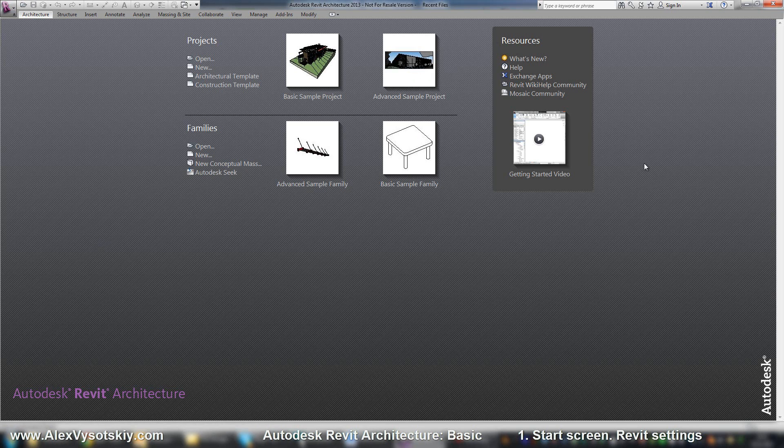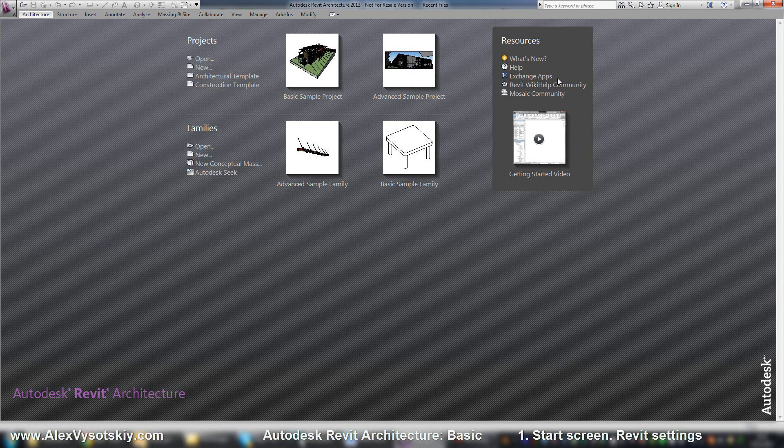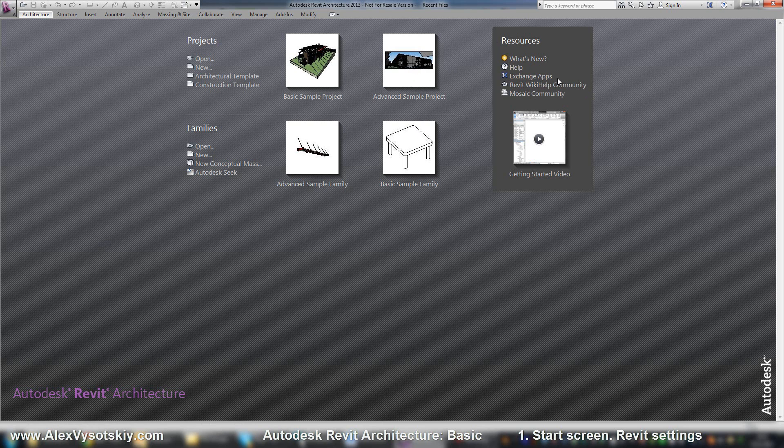And on the right side, you have resources. It's links to internet or to exchange apps. It's a store of applications like App Store, like Play and Google Market.